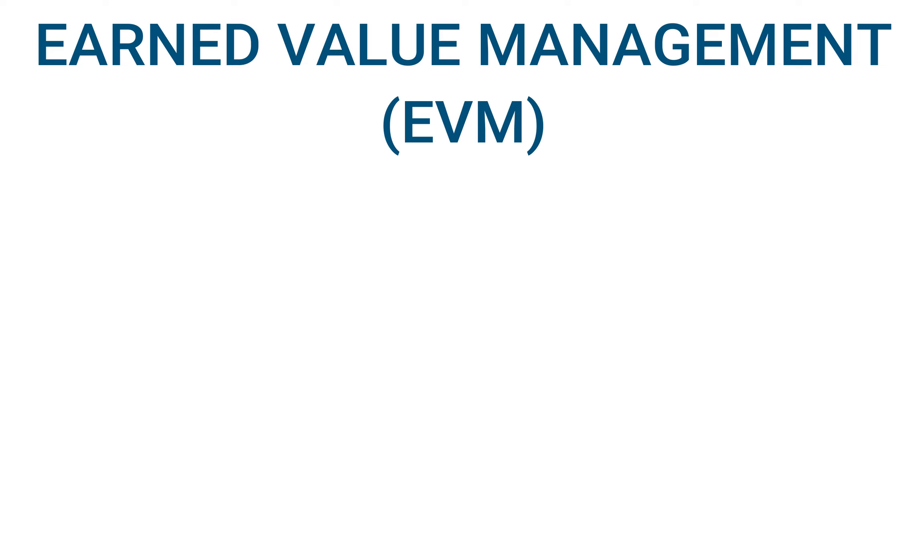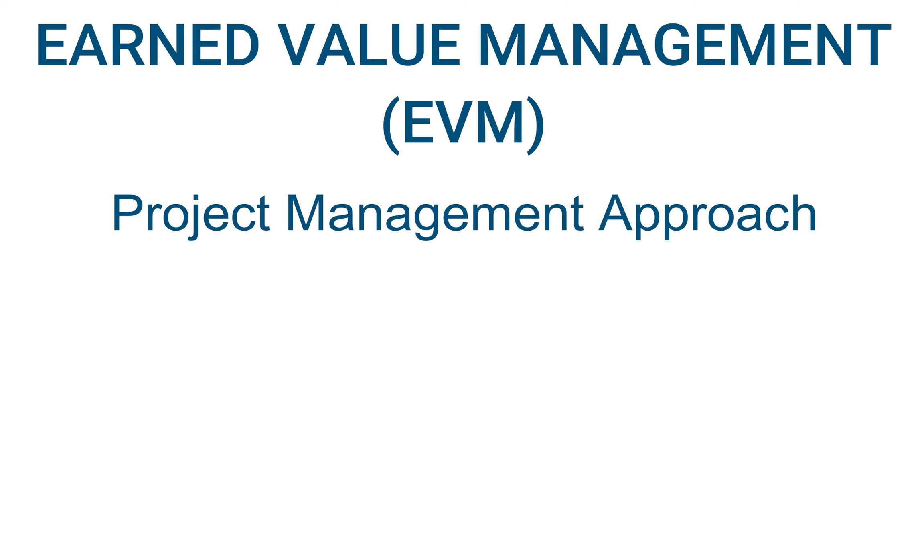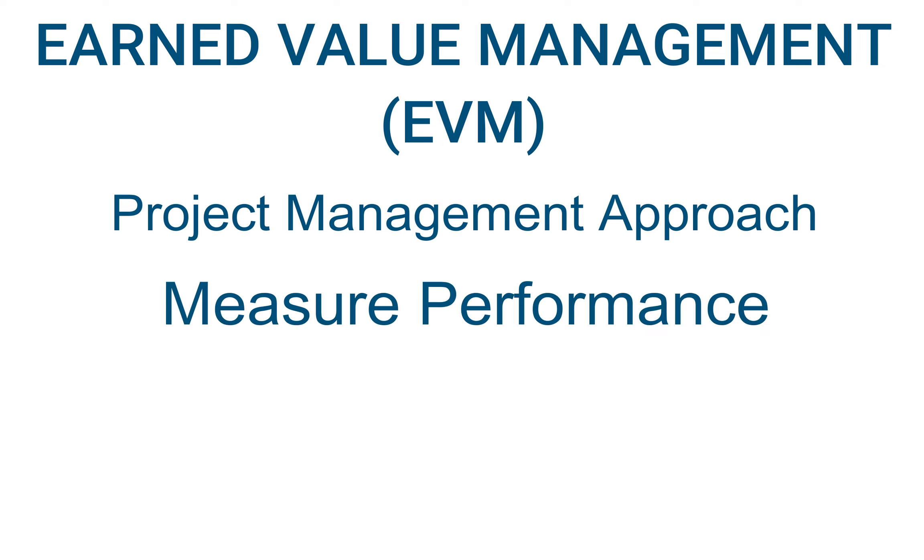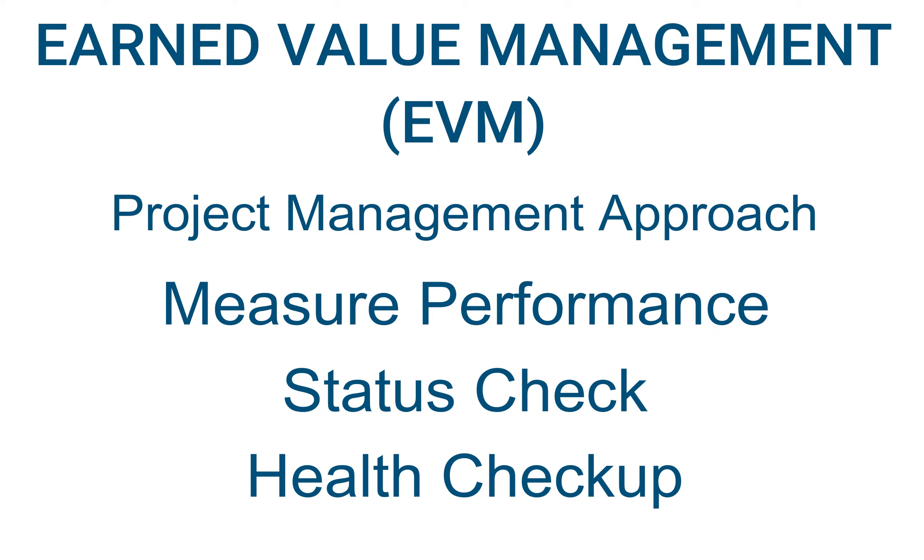To simplify what EVM is, I can say that it's an approach in project management that allows us to measure the performance of our project. Think of it as a status check or a health checkup for the project at any given time along the project's duration.